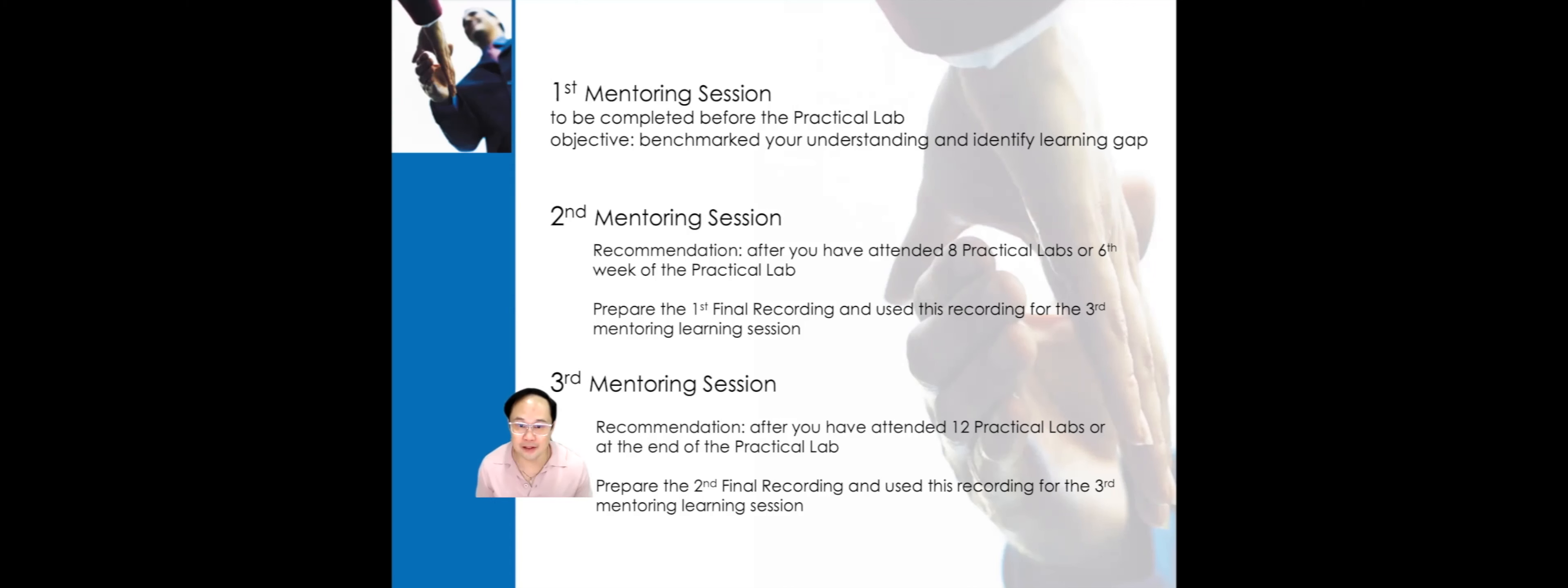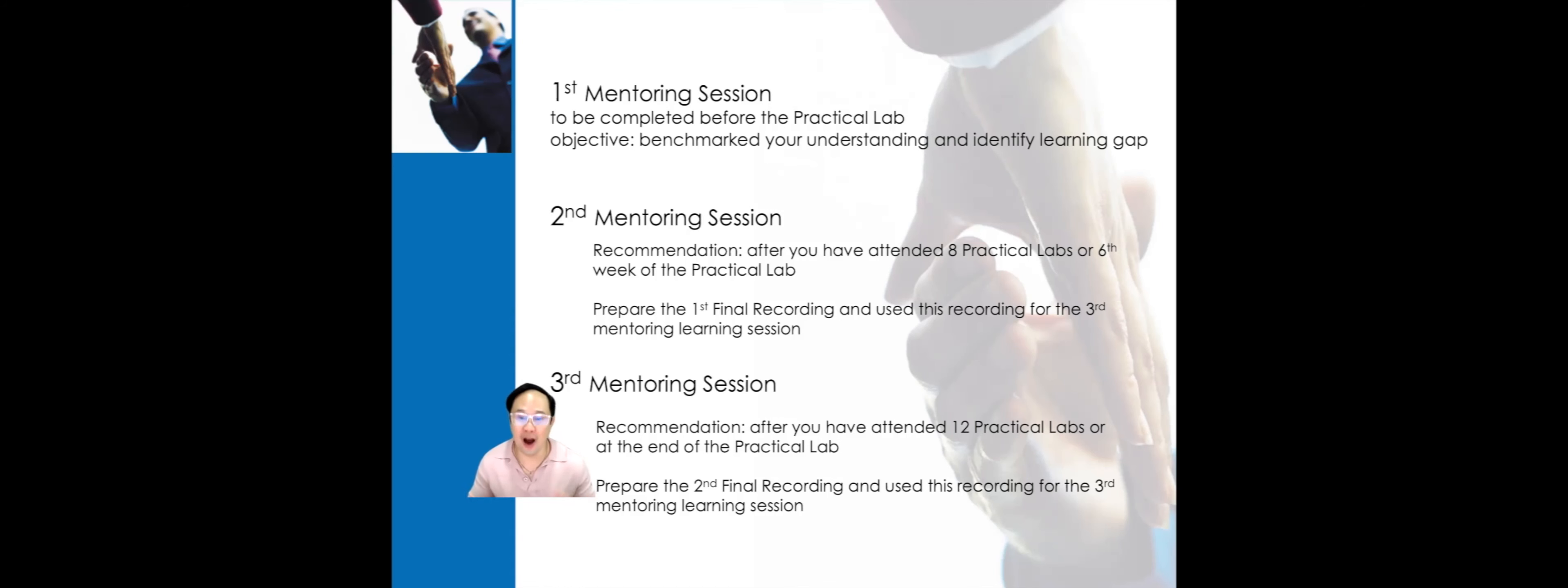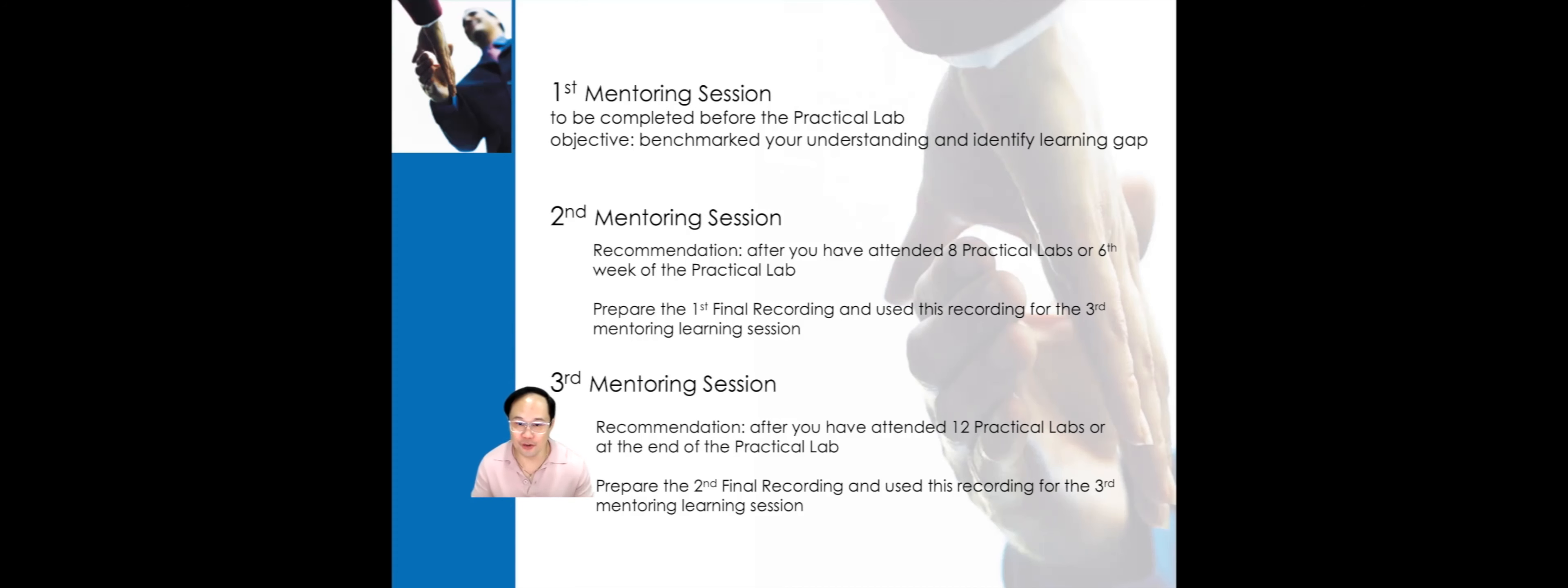For the second mentoring session, we recommend you complete it after you have attended a minimum of 8 to 12 practical labs or by the sixth week of the practical lab. By this time, you should have adequate understanding of the markers and be ready to submit your first recording. So, prepare the first recording and use that recording for your second mentoring session.